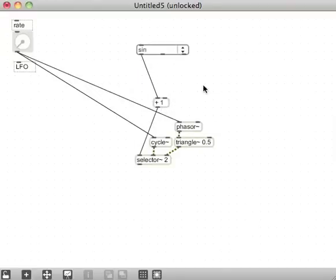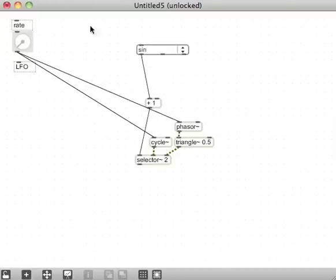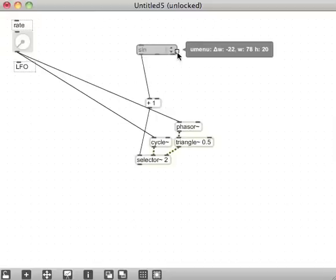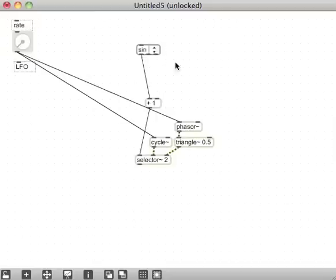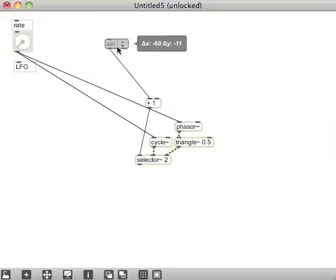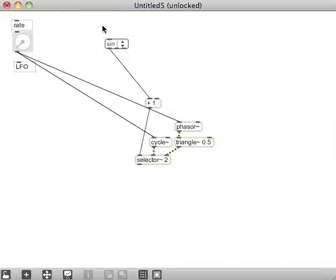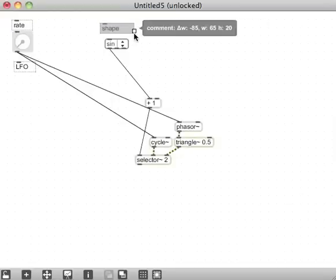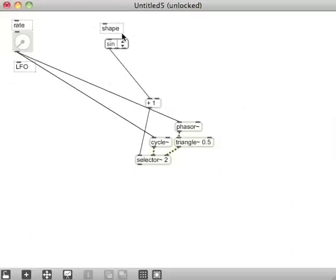So now our U menu will say sine and triangle. And this will be the number of that item chosen. So plus one on that will control this selector here to determine which one of those. Again, I create that patch cord, then I hit Command-K so that when I'm locked, it's hidden. We're going to want to keep everything below a central area up here because that's where our B patcher is going to be focused on. And we can type the word shape up here because that's pretty much the shape, the wave shape for the LFO.